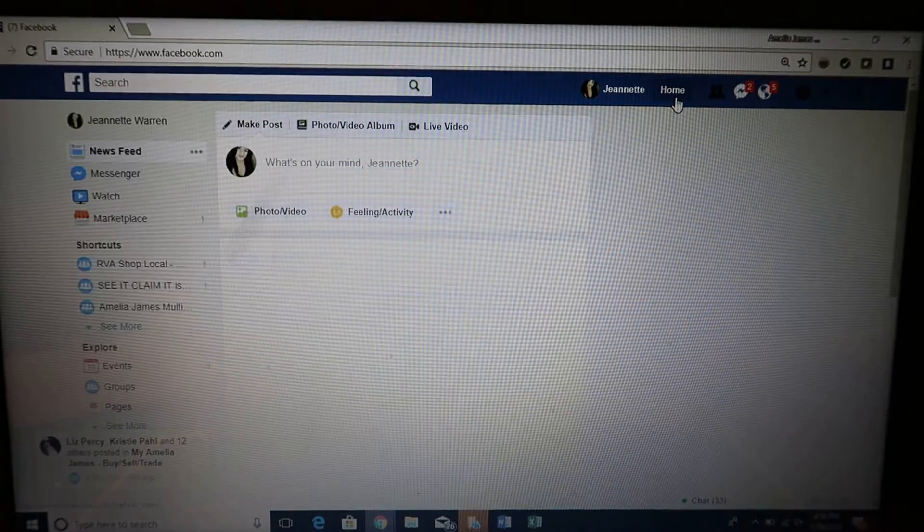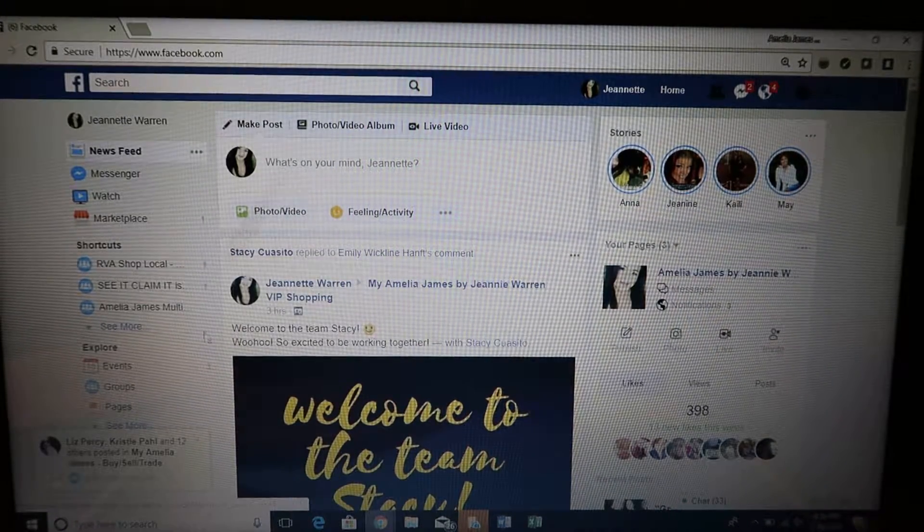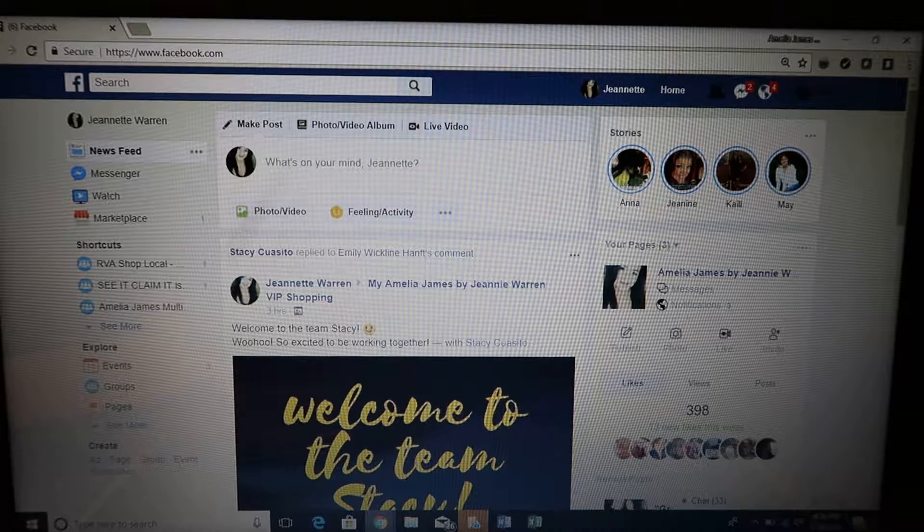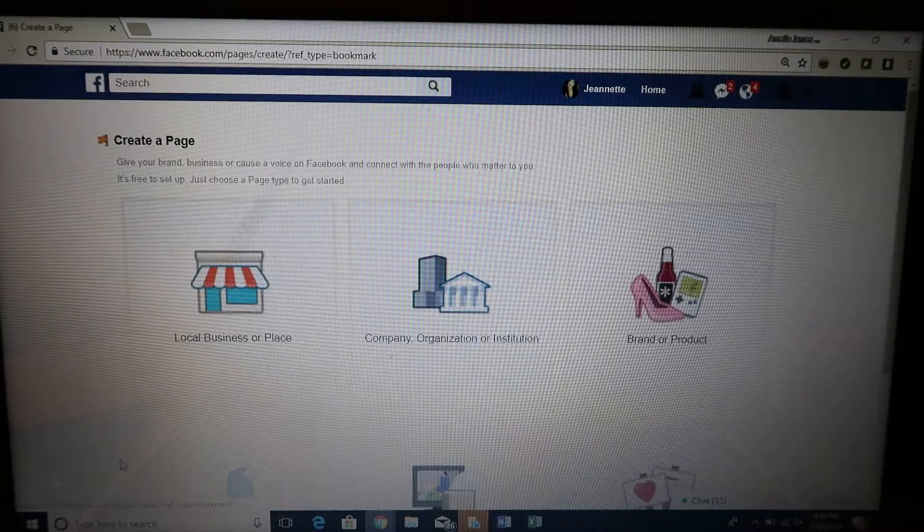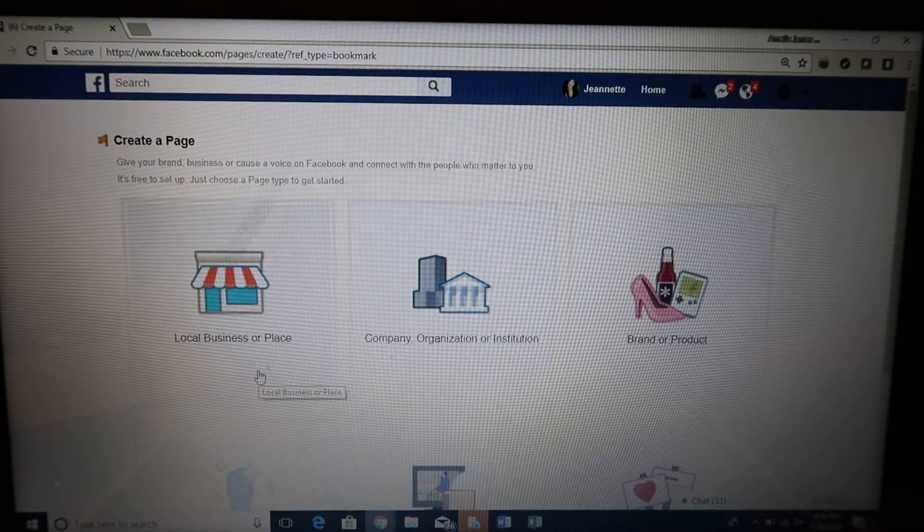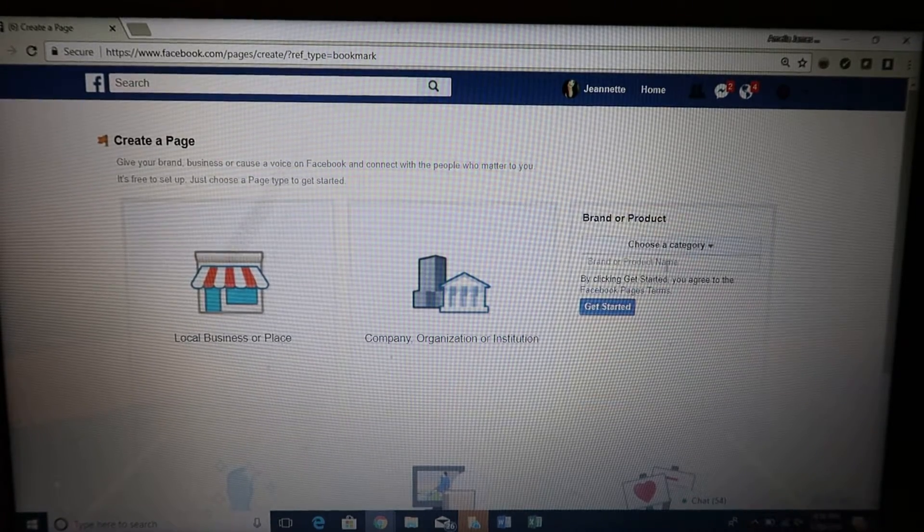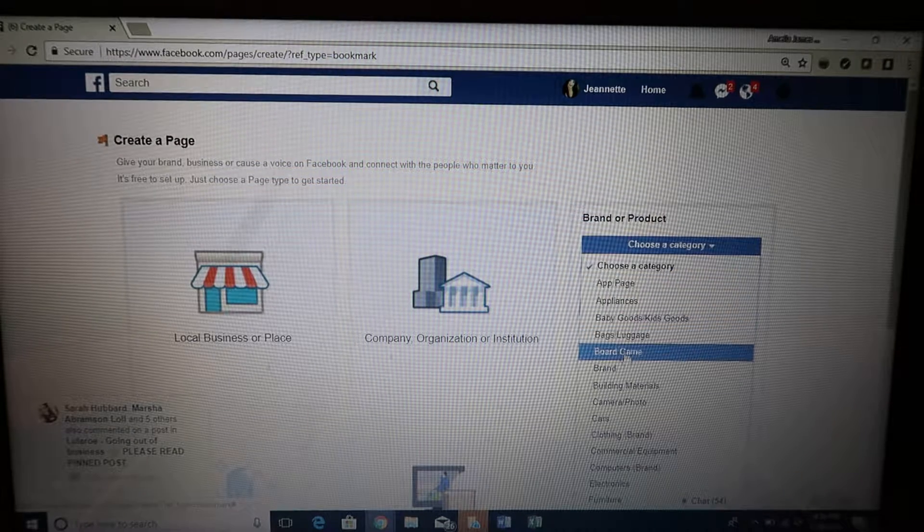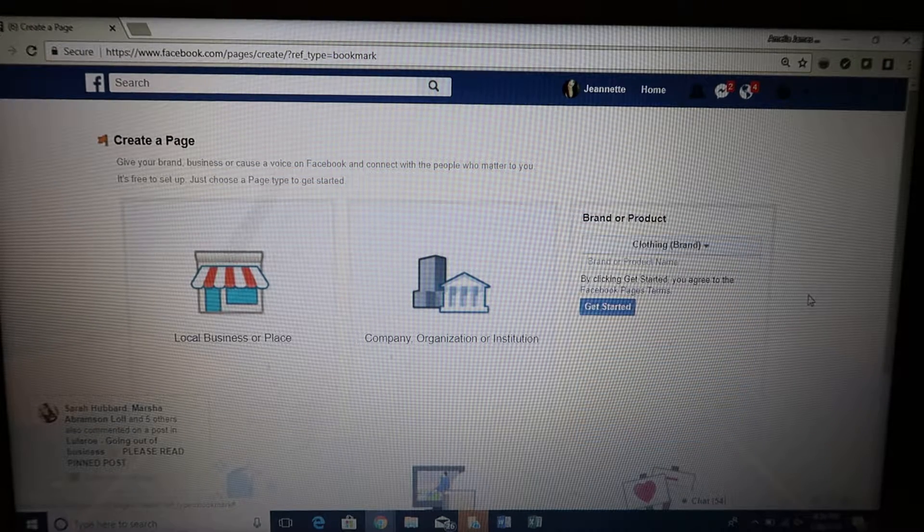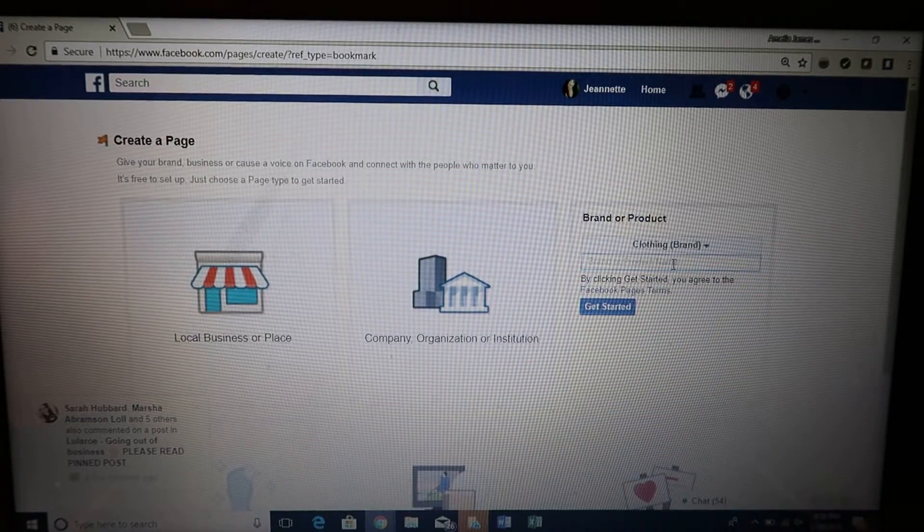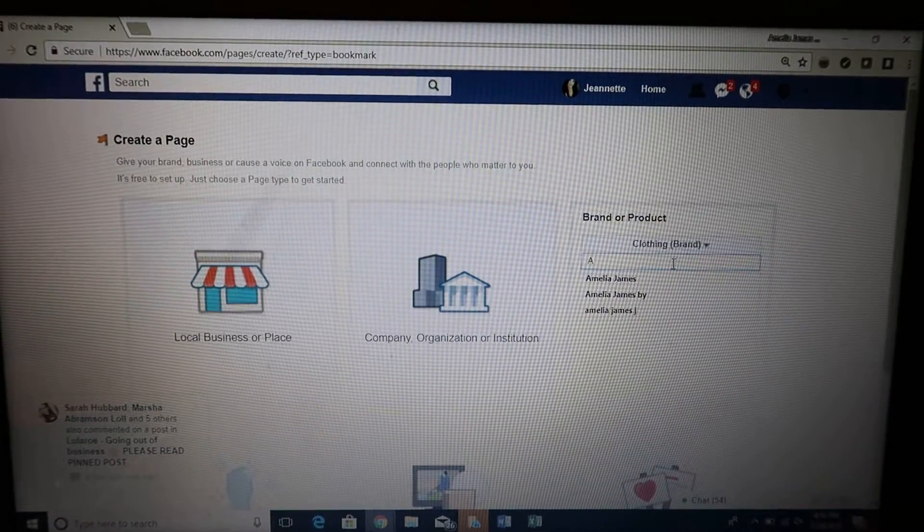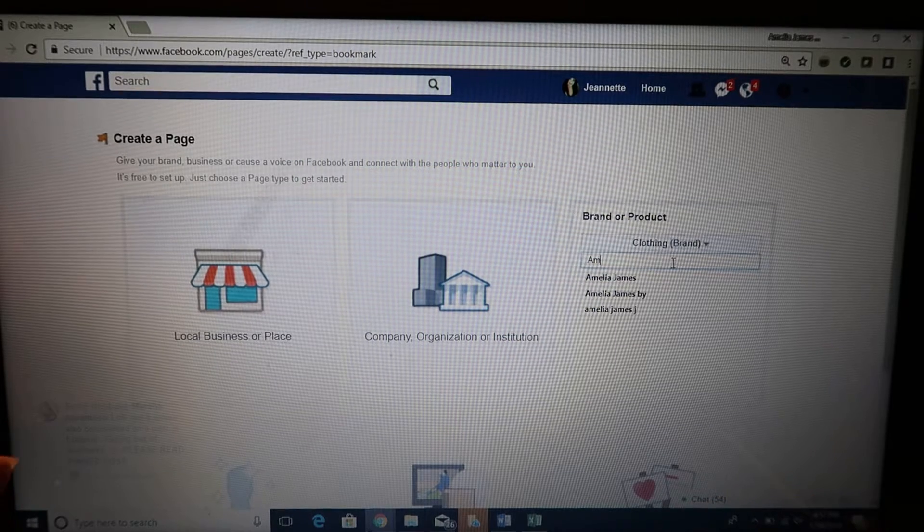Click Home, scroll down to where you see Create, and click Page, Create Page. Some people choose Local Business or Place. I chose Brand or Product with Amelia James. The category choice would be Clothing. You want to name your page, so it would be Amelia James by first name, last name. Let's just put a sample here to create this page.